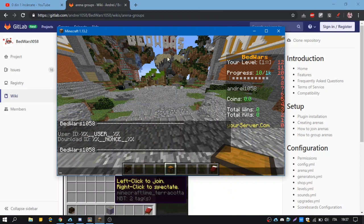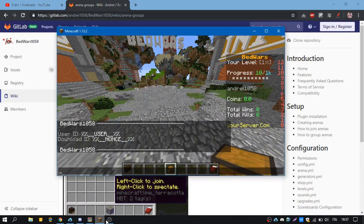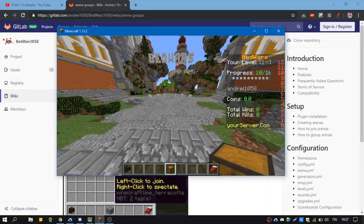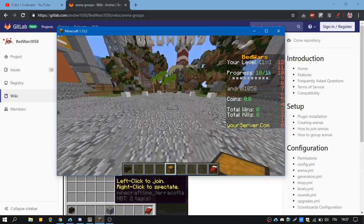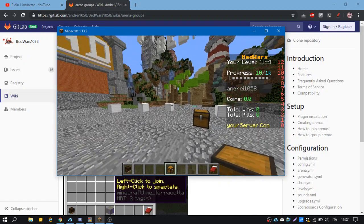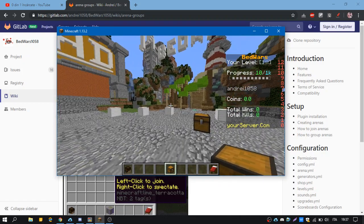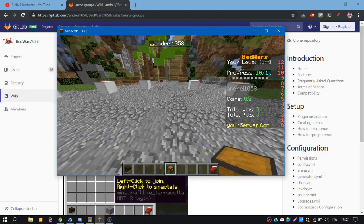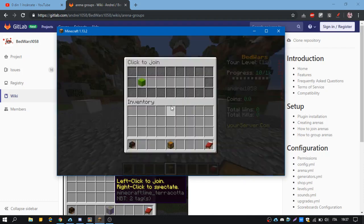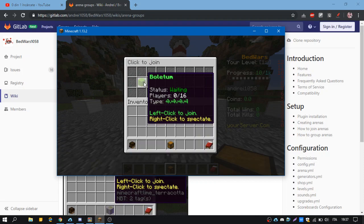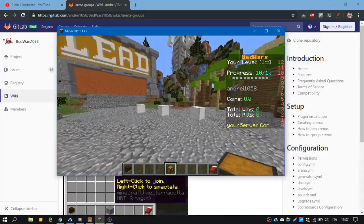Hello guys, I'm andrey1058 and in this tutorial I'm going to show you how to create arena groups. Arena groups are like arena types. I'm lagging, sorry about that. It's like 4v4v4, that's the arena group.